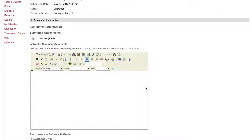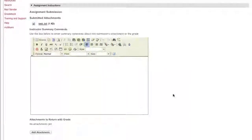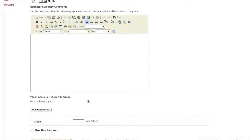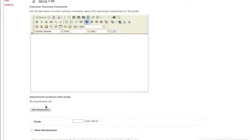You can then add comments that go to the student in this box. You can also submit or send an attachment back to the student, so if the student submitted something in Microsoft Word and used Track Changes to make specific notations, you can upload that newly saved document to the student.